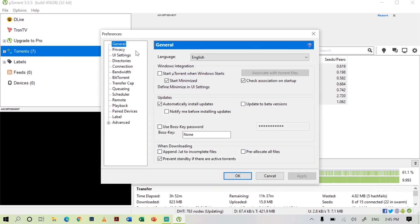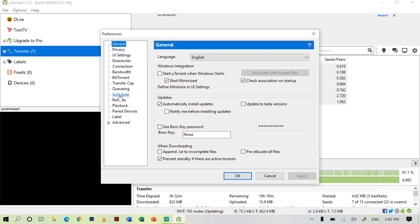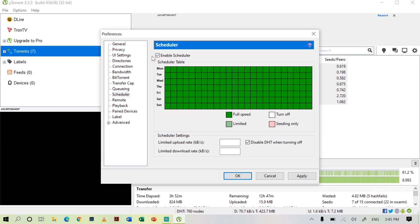In the Preferences menu you can see many sub-menus. In that you can see Scheduler — open the Scheduler. In the Scheduler you can see 'Enable Scheduler' — tick that option.